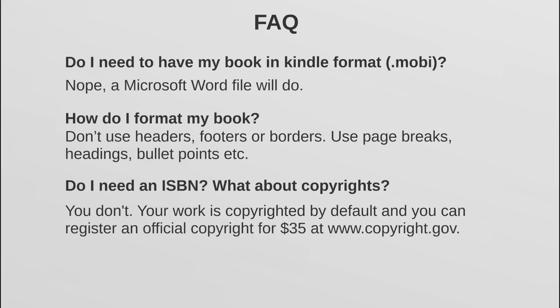What I do recommend that you do is include a little disclaimer after perhaps your title page in your ebook, something along the lines that goes, you know, copyright belongs to you or your company, whatever the case may be, and then something along the lines of unauthorized copying of any part of the content included in this ebook is prohibited, is illegal, or you know something along those lines. But again, if you want to you can register an official copyright for 35 bucks, which is actually not that expensive, at copyright.gov.